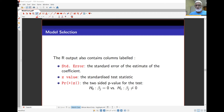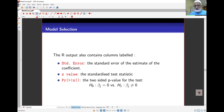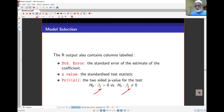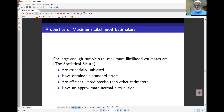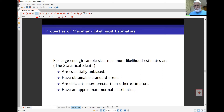Model selection works in a similar way to our other linear models that were normal-based. The R output has the standard error in one of the columns, the Z value which is essentially the coefficient divided by the standard error, and it gives us a two-sided p-value. The large sample property of maximum likelihood is that as sample size increases, the MLE estimates are essentially unbiased and we can obtain standard errors from there as well — they are more efficient and more precise.